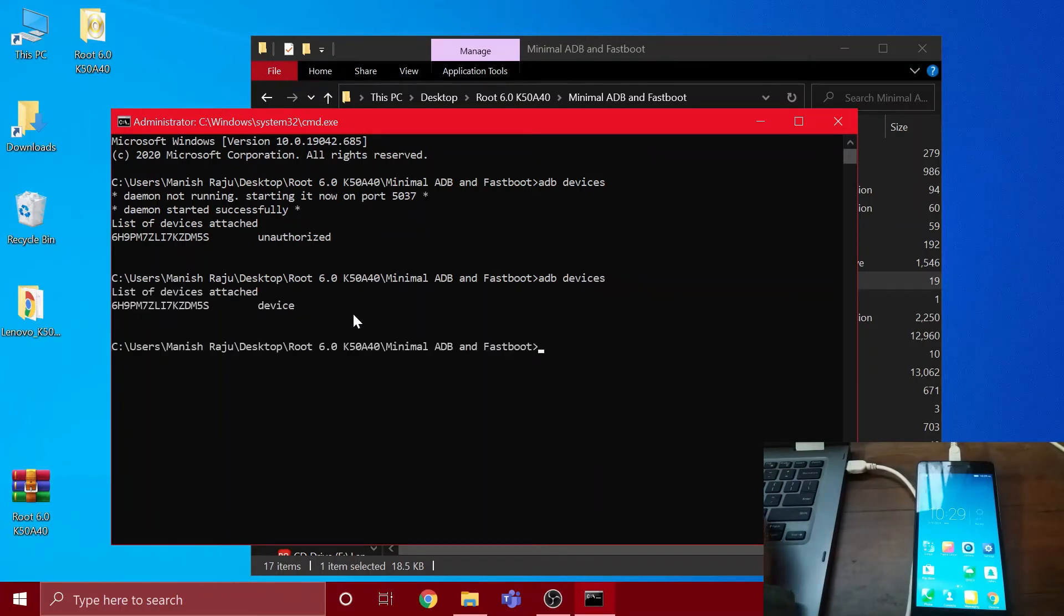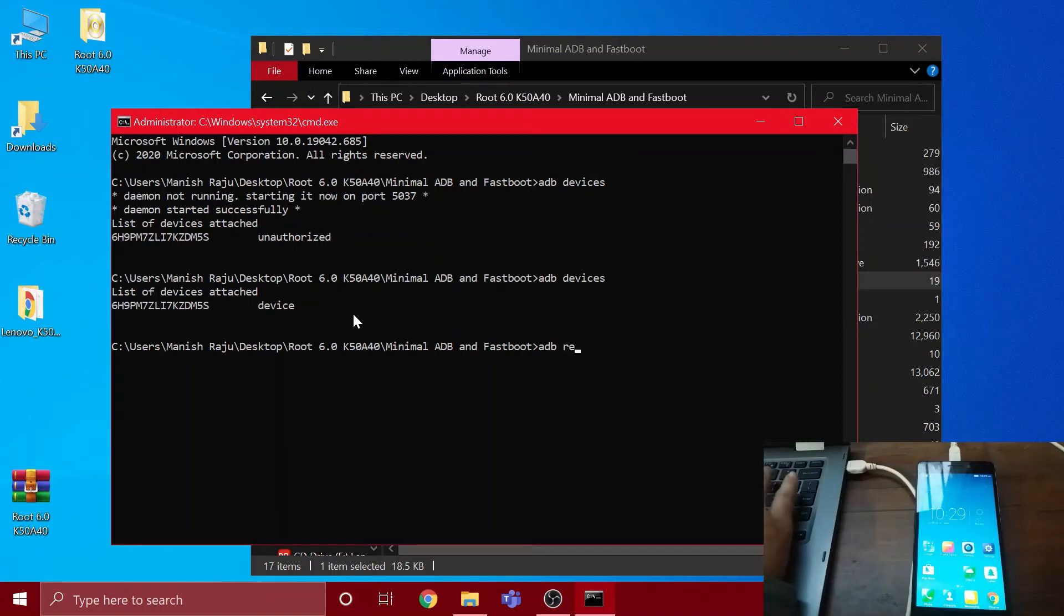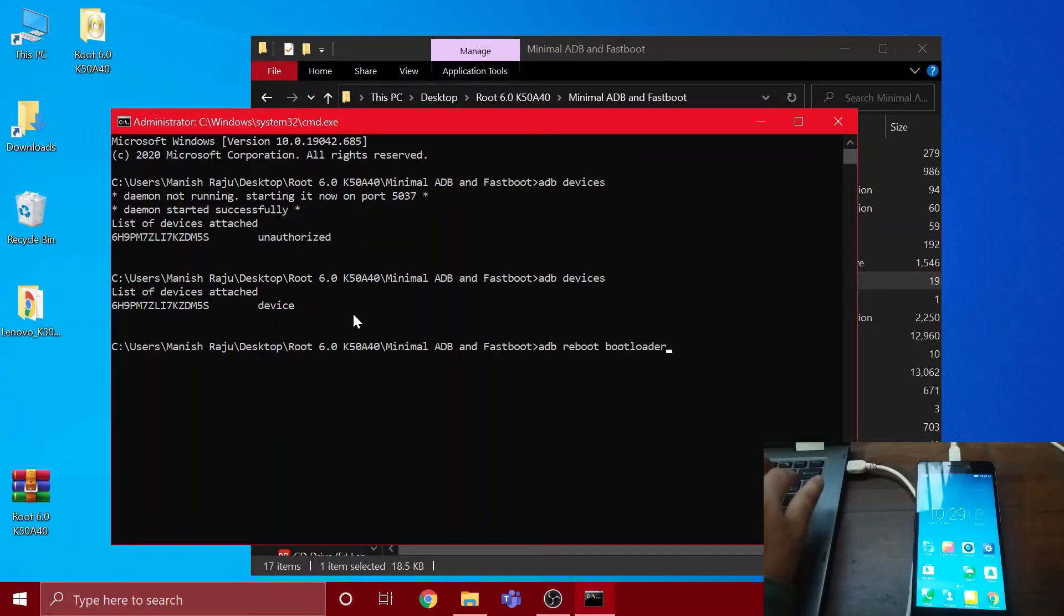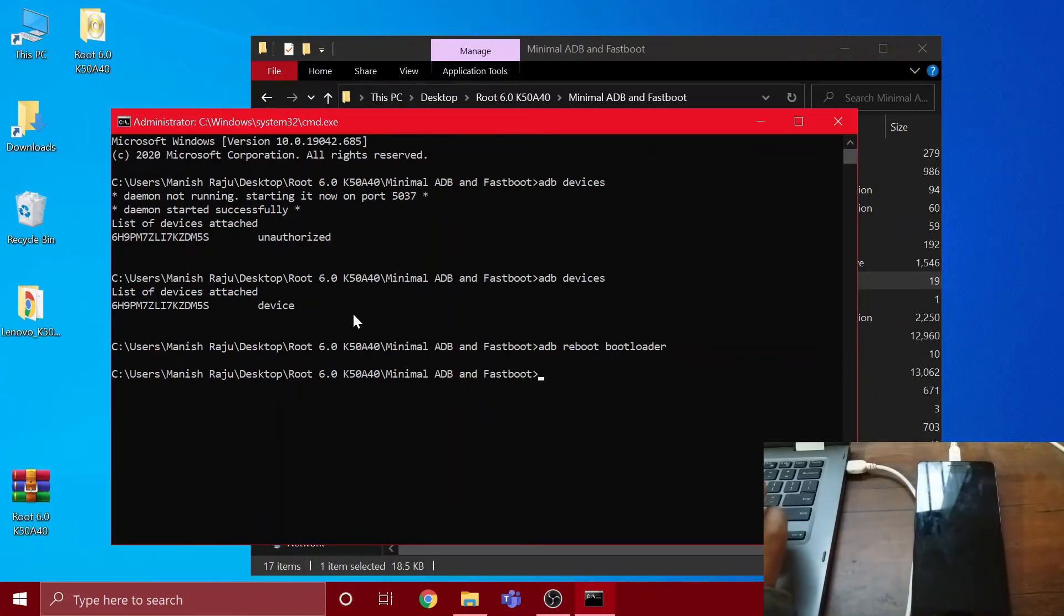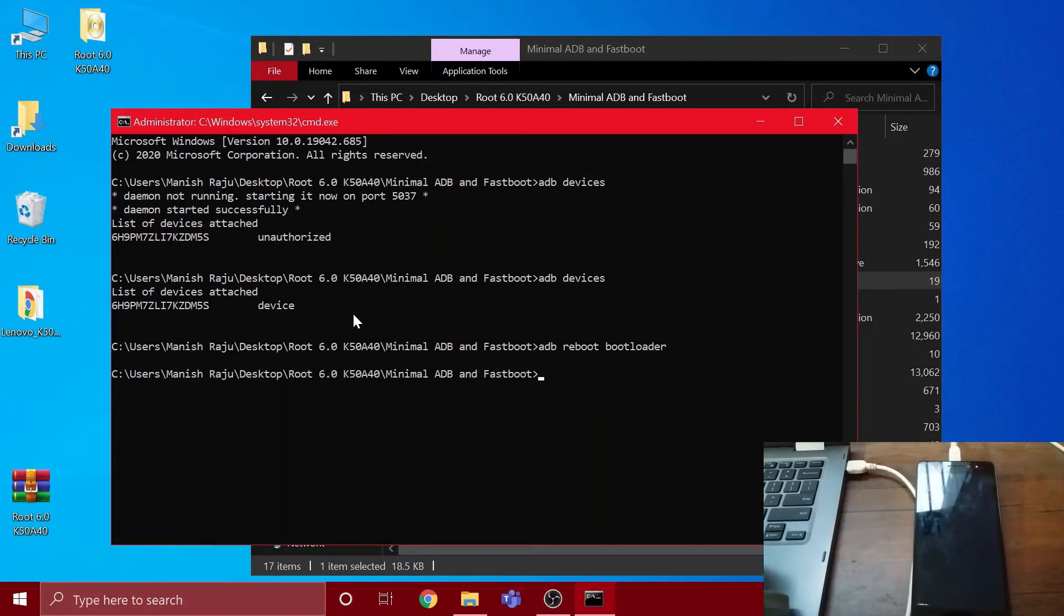Now you're gonna have to type 'adb reboot bootloader' and press enter. Your phone's gonna reboot into bootloader mode. We just have to wait a couple of seconds. I will leave these commands in the description in the right order on how to install it.